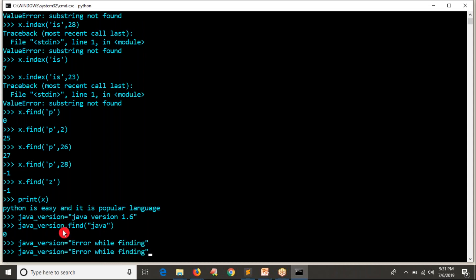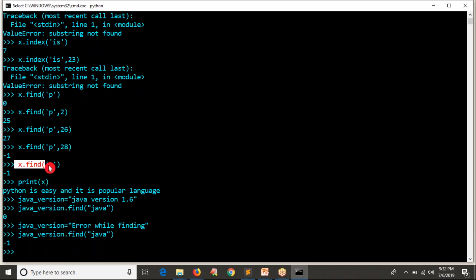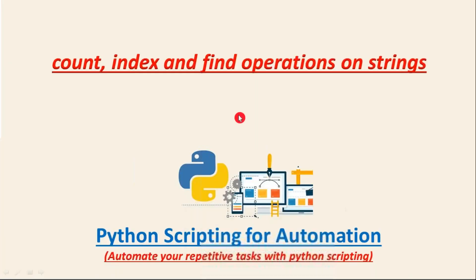Let's say I got an output like while finding my Java version error while finding. Now, if I try to look Java in the Java version variable, you don't have that means you are unable to find your Java version with the help of your logic somewhere something wrong. So to take some decision, this value will be helpful.